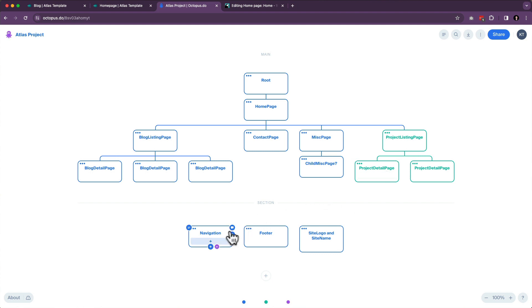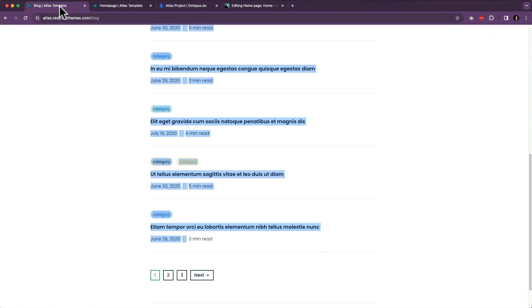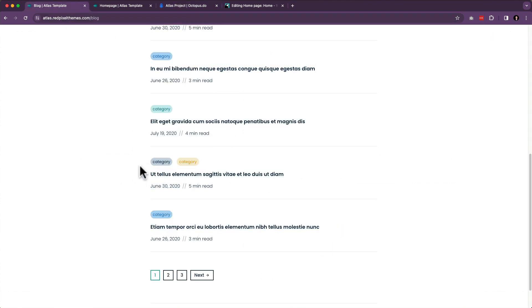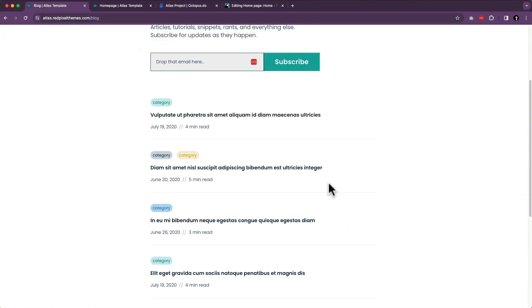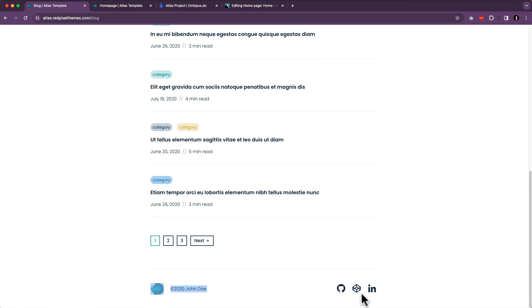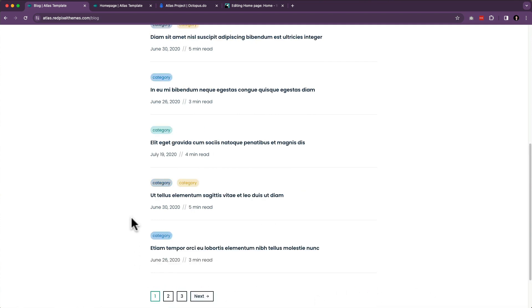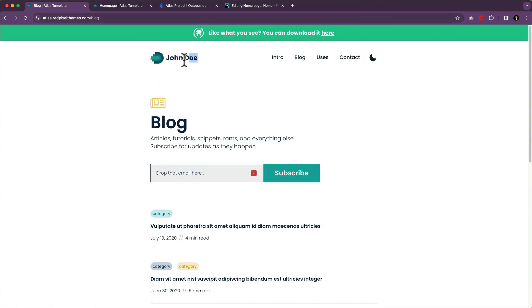Lastly, we have some global stuff. We've got navigation, we have a footer, and we have a site logo and site name. So we have navigation. We have a footer. We have this name. And that matches this name here. And we also have a logo. All right.